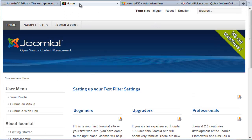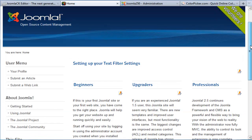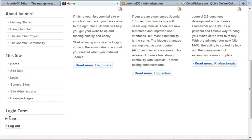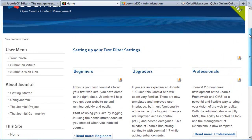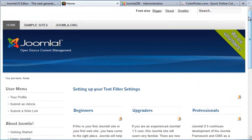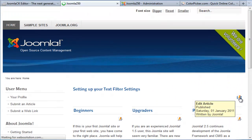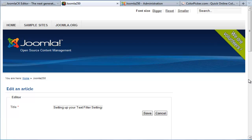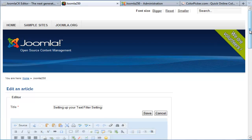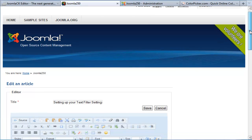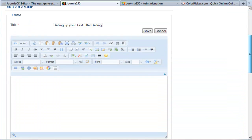I'm going to go to a Joomla 2.5 installation where I've already logged in, and I'm going to give you an example of what can happen if your article filtering settings have not been set up correctly for your user group.